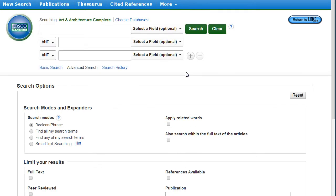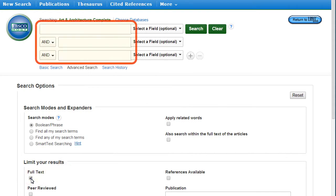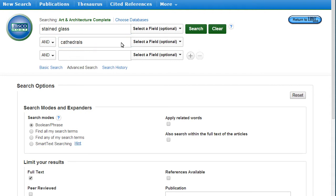To make sure you retrieve only viewable results, click the Full Text box before searching. The Advanced Search has multiple search bars so you can enter more than one term at a time. Note that single terms or phrases, not sentences, work best in databases.